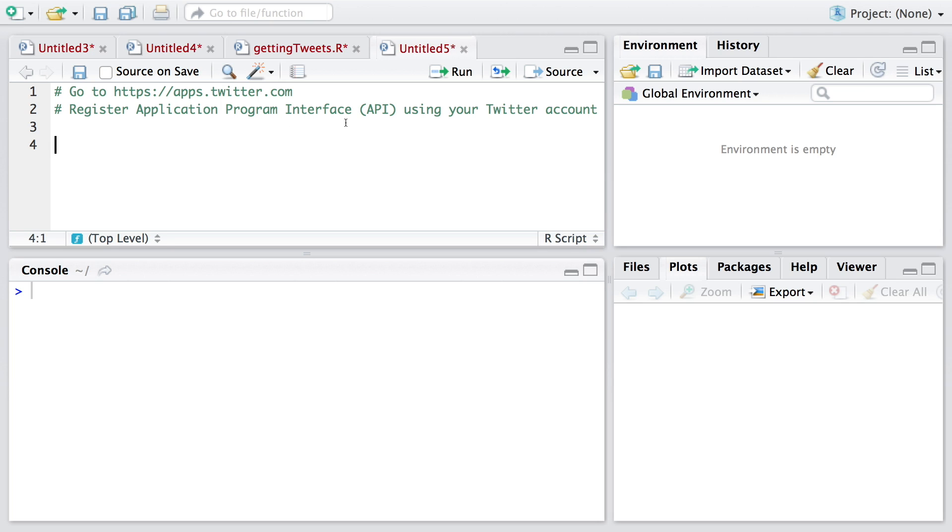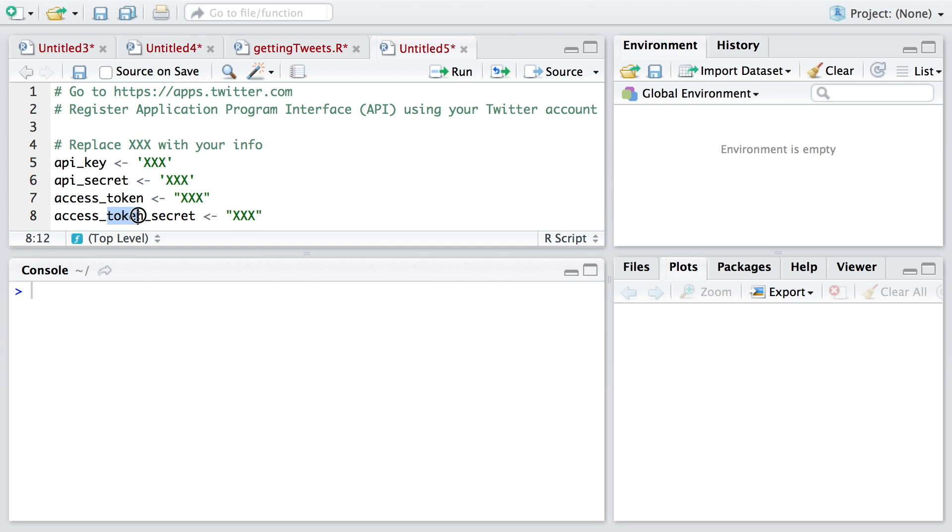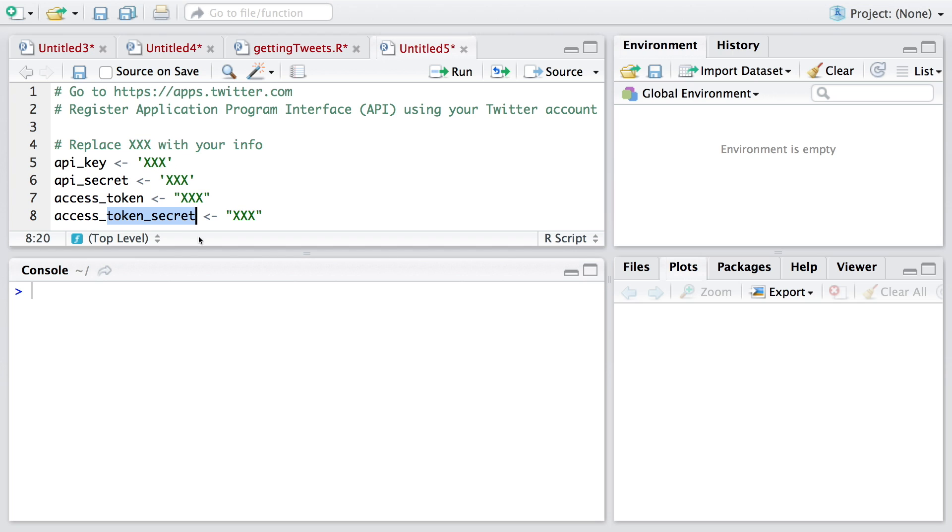Once we have registered our application program interface or API using Twitter account, we need to provide this information from that screen. I have indicated xxx, but what you need to do is copy the API key, the secret, token and token secret here. When copying and pasting this access token, remember that at the beginning there will be some numbers which are basically owner ID number. That is also part of access token. Once you do this for all four, we go to the next line.